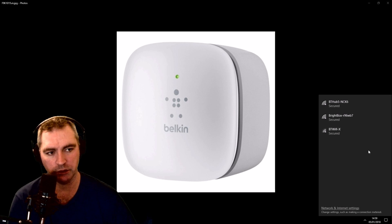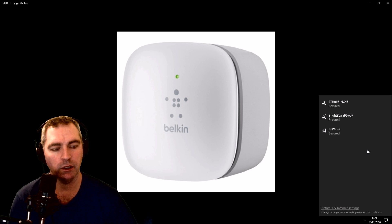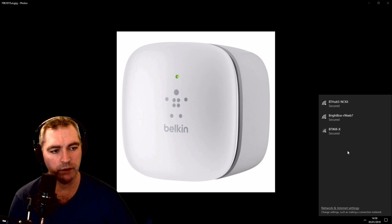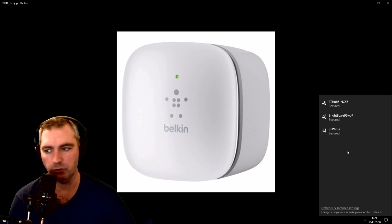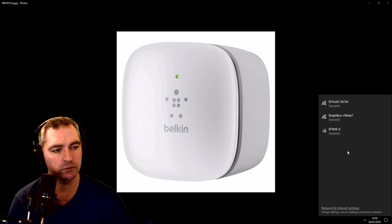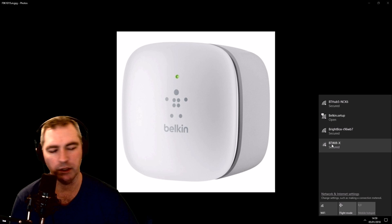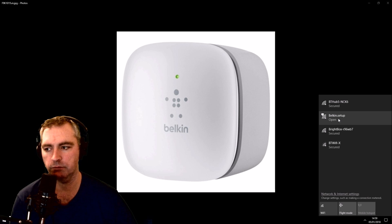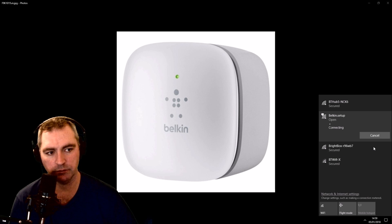Any moment we should see a new Wi-Fi SSID called Belkin.setup. Here it is — Belkin.setup. Let's open that and connect.